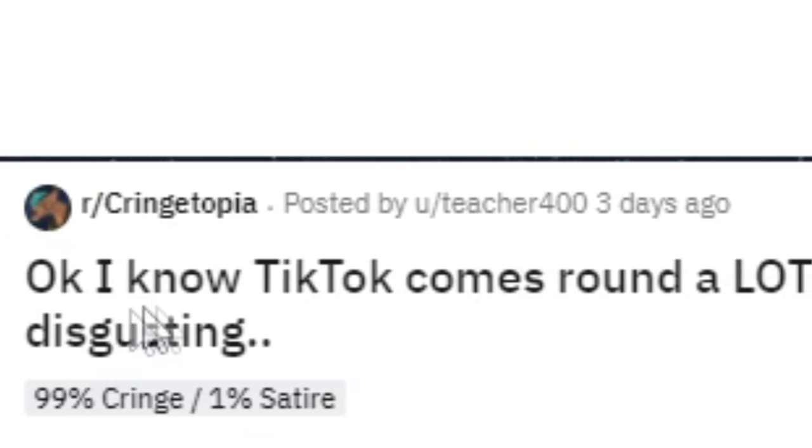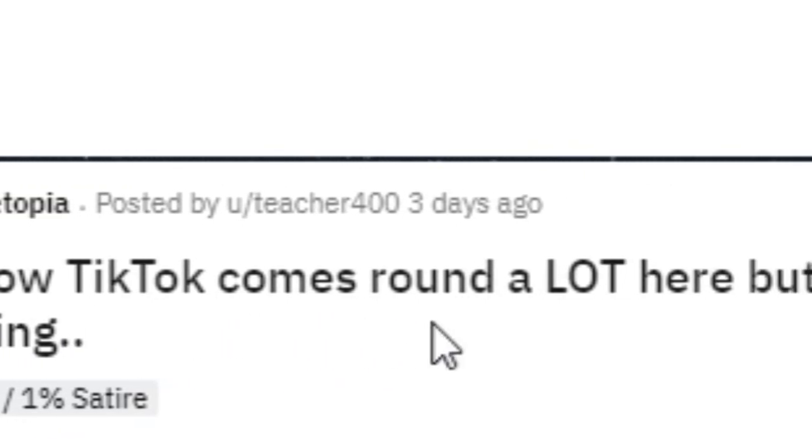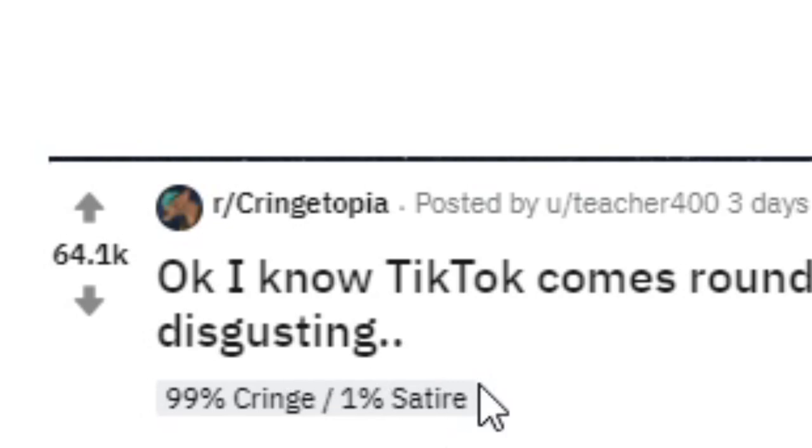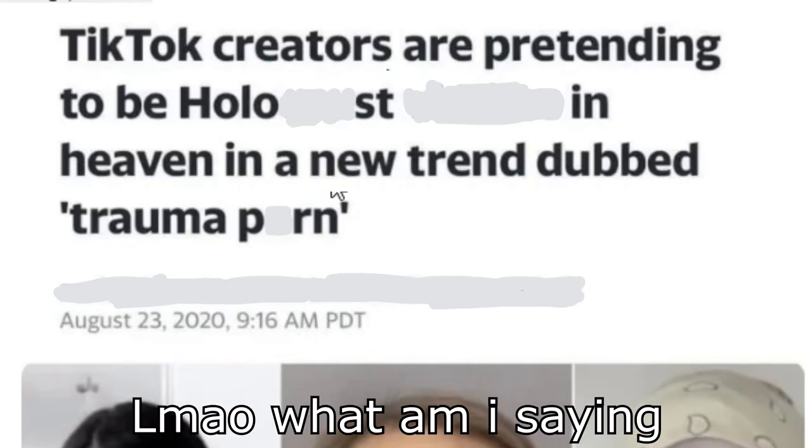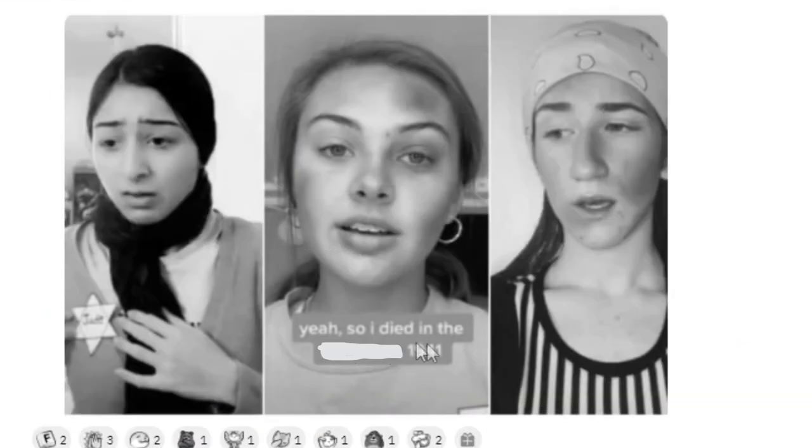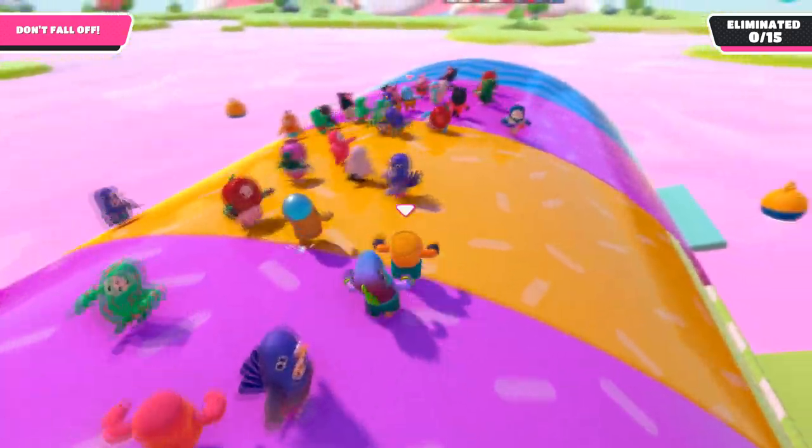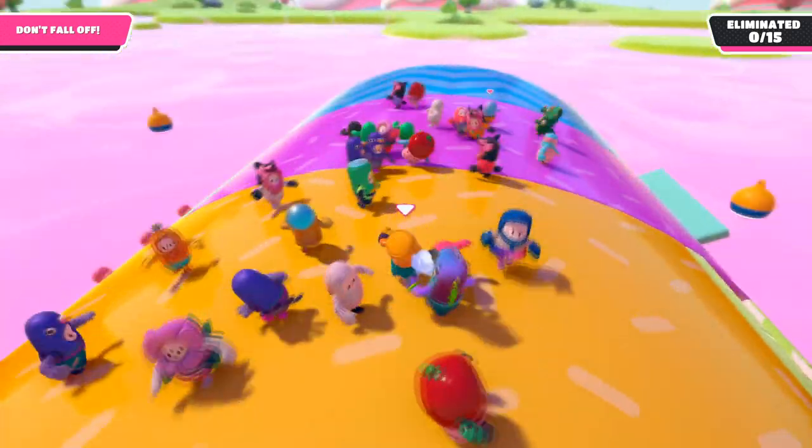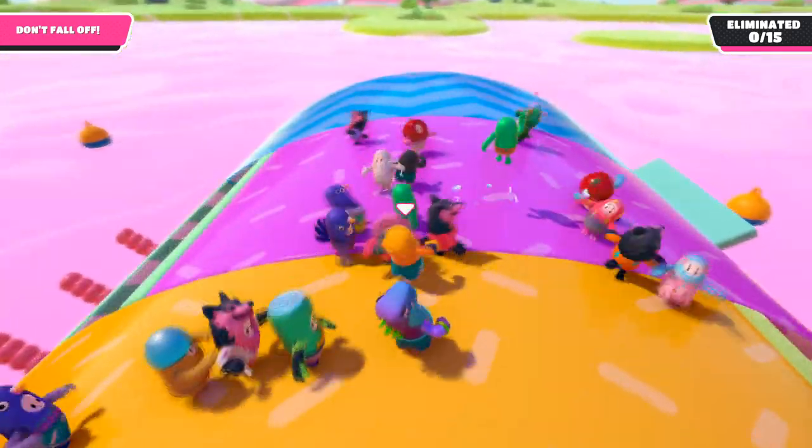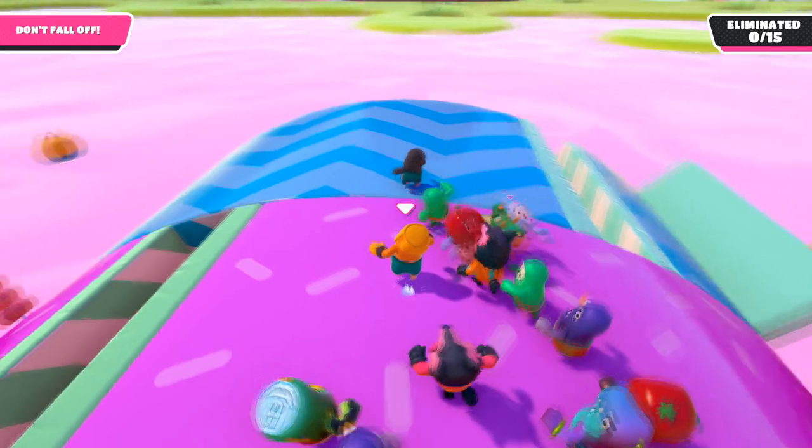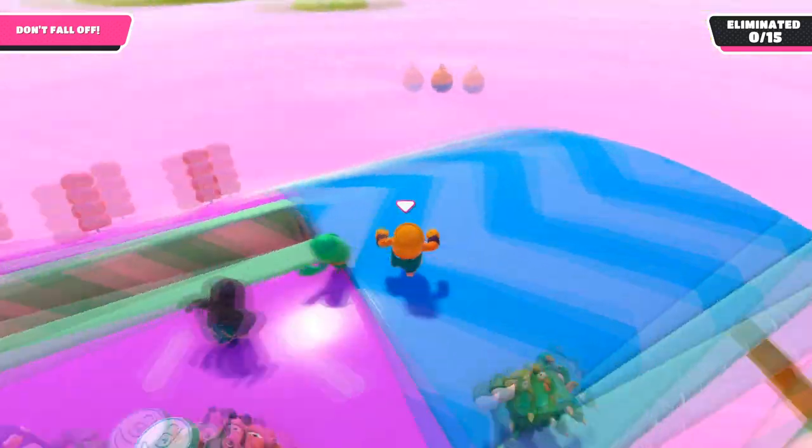Okay. I know TikTok comes around a lot here. But holy cheese, this is disgusting. TikTok creators are pretending to be spaghetti people in heaven in a new trend dubbed broccoli thing. Yeah, so I died in this place 1941. Okay, but like I survived school. But you don't see me making a TikTok going, Yeah, I went to school and I survived. Like, shut up.